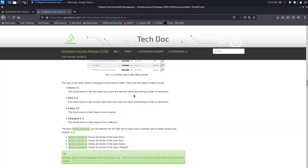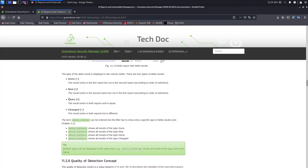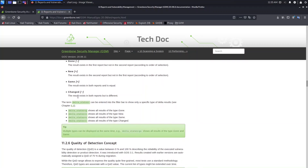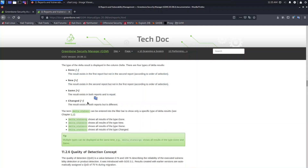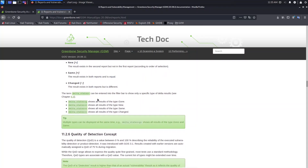Here we have these delta result type symbols. The first one means 'Gone' — the result exists in the first report but not in the second. The plus sign means 'New' — the result exists in the second report but not in the first. The equals sign means 'Same' — the result exists in both reports and is equal. And the last one means 'Changed' — the result exists in both reports but is different.